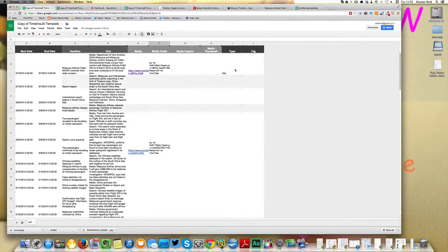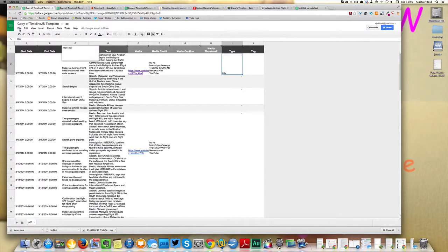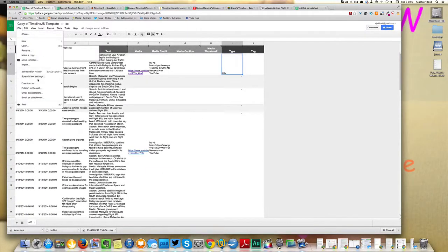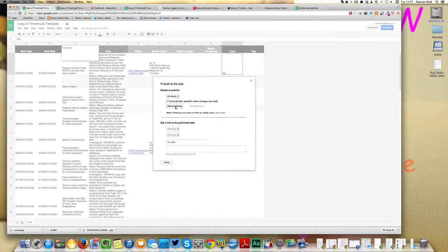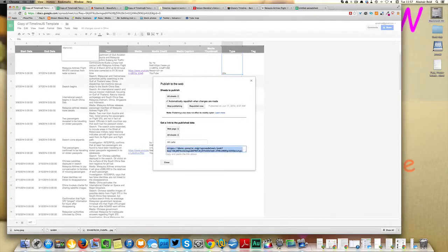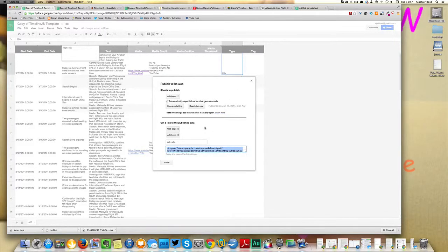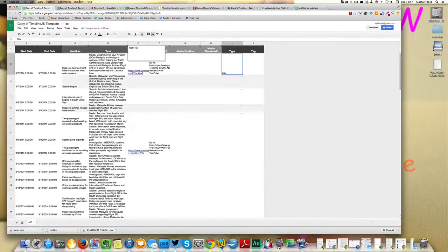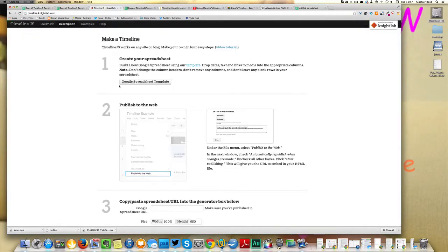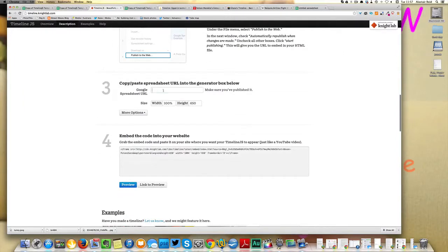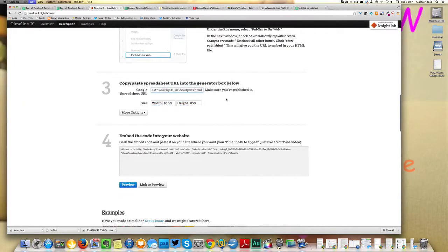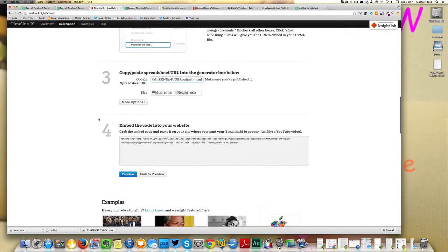Once you're all done, go up to file and then publish to web. Hit start publishing and then copy the link into the generator box on the timeline.js site. There we go. And then you can generate the preview.